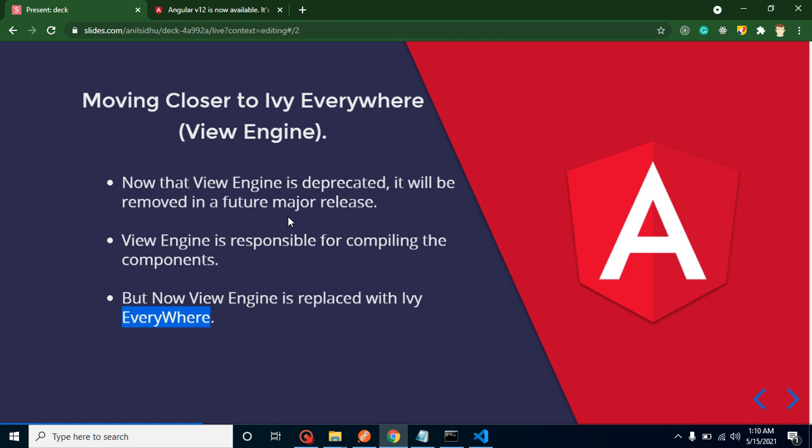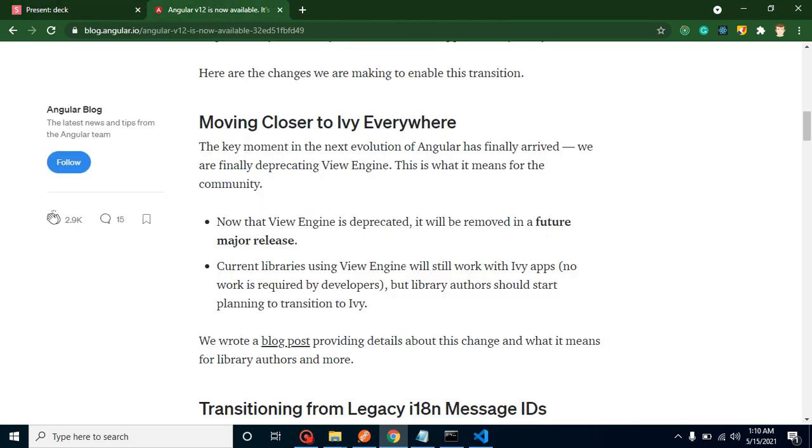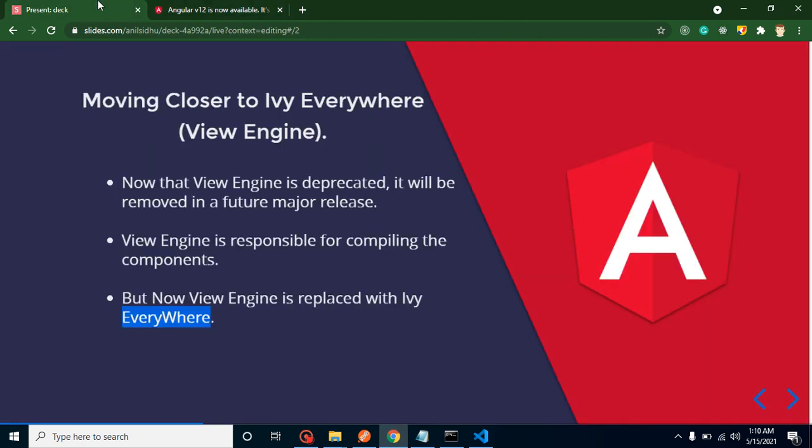Do Angular developers need to make any changes in the code for that? See, no. This is not for Angular developers. This is actually for the library authors and for the npm package developers. So if you are a normal developer, then you don't need to make any code changes because they are actually changing inside the compiler.